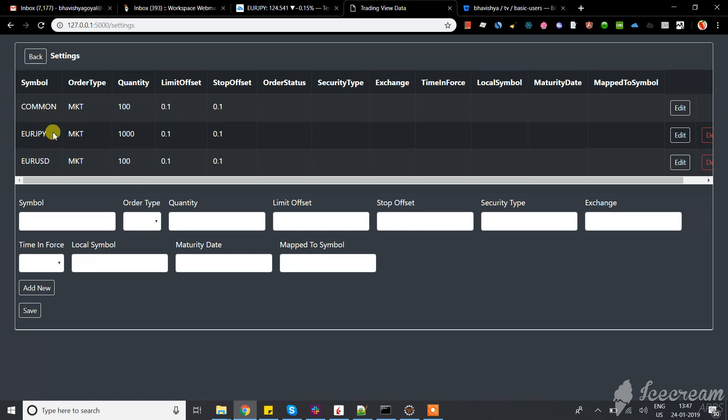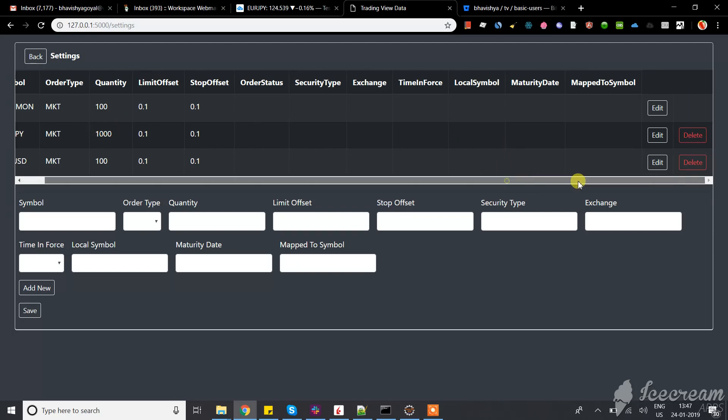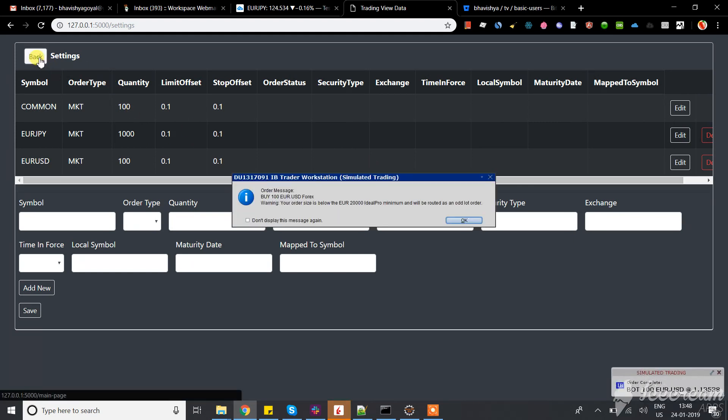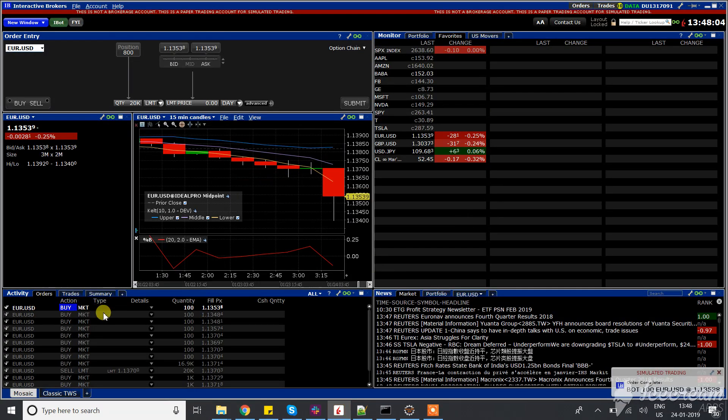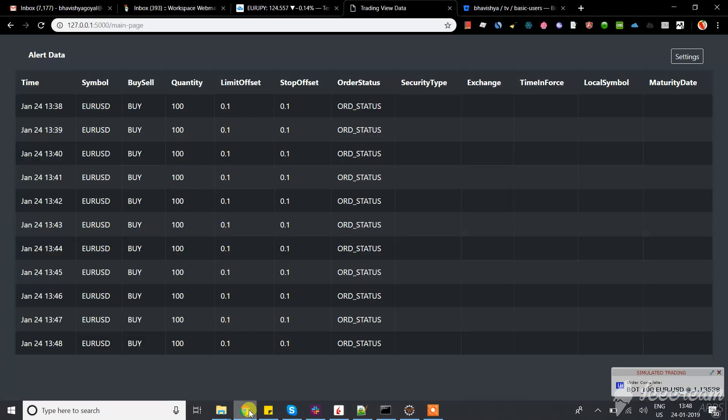For example, commonly we want to place a trade of 100, but for Euro JPY we want to place a trade of 1000, so we can customize it. This is the settings part. You can see trades getting placed and filled.